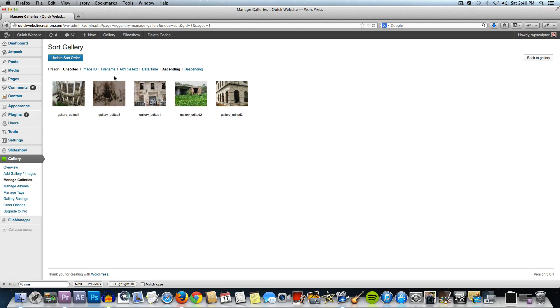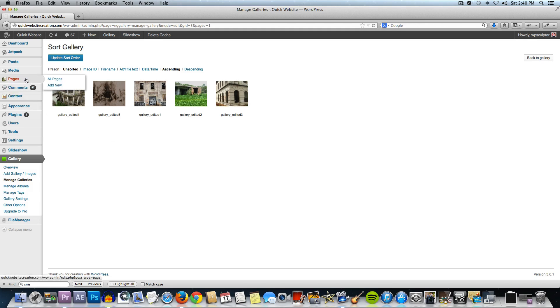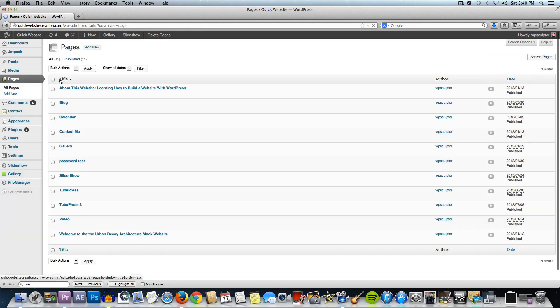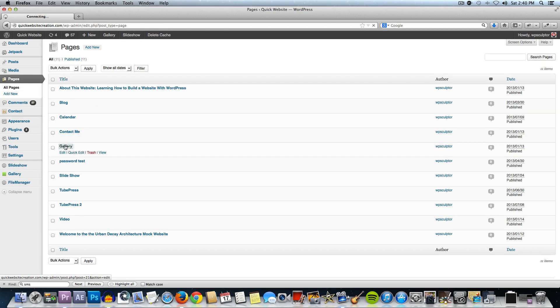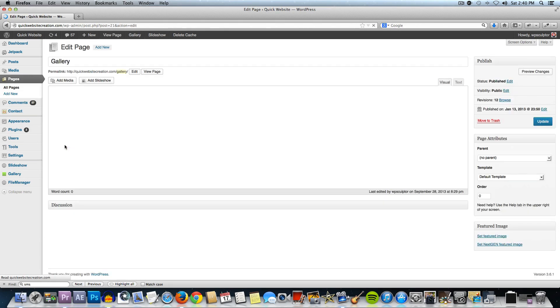You would want to update the sort order if you chose to do that but I'm just going to leave it as is. Now, to add this gallery to our gallery page that I've already created, I'm going to go to pages, all pages and I'm going to click on gallery and this is just a blank page currently.